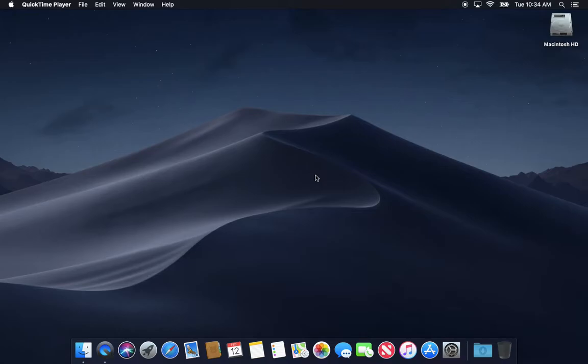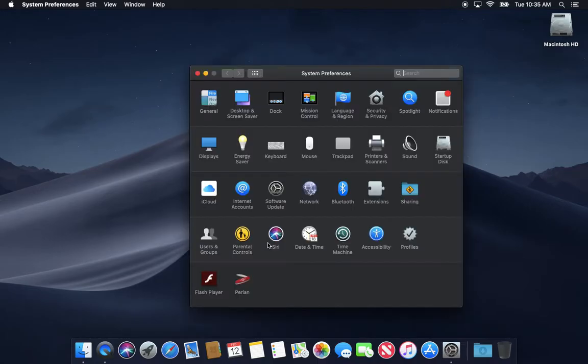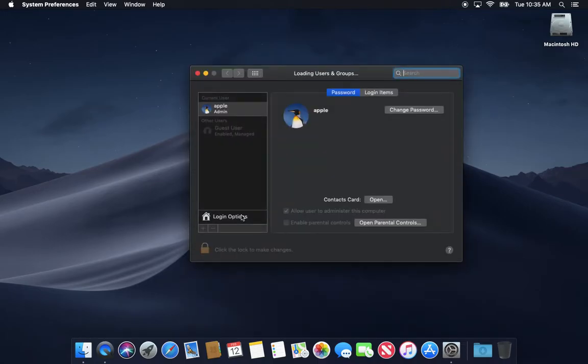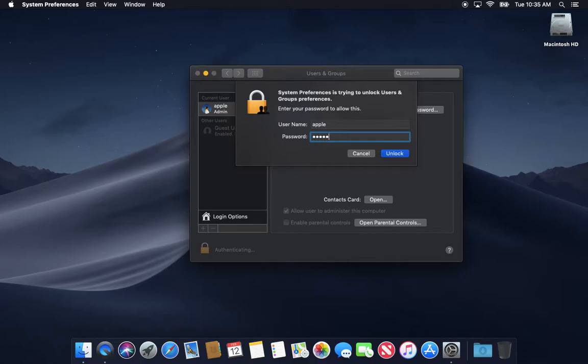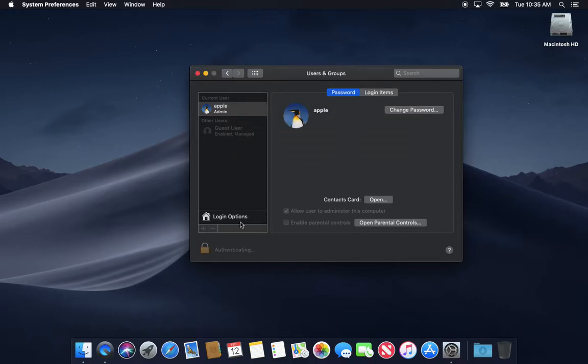You don't want that, so I would suggest go ahead and open System Preferences, go to Users and Groups. This is where you would go to create new accounts. You would basically just click this lock, enter your password, and then click the plus to make a new user.